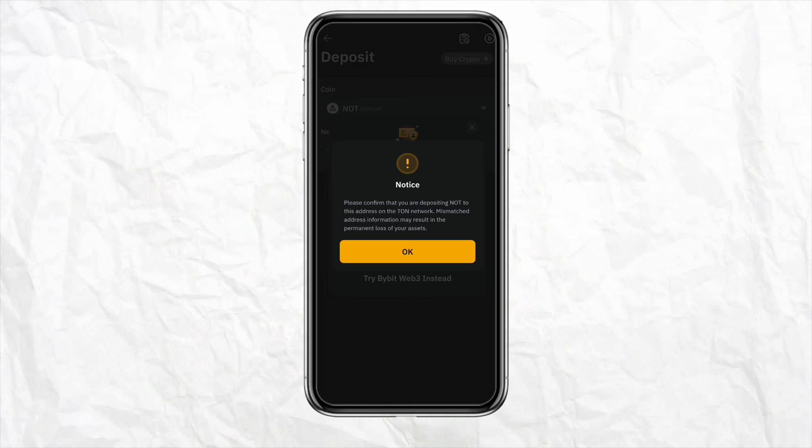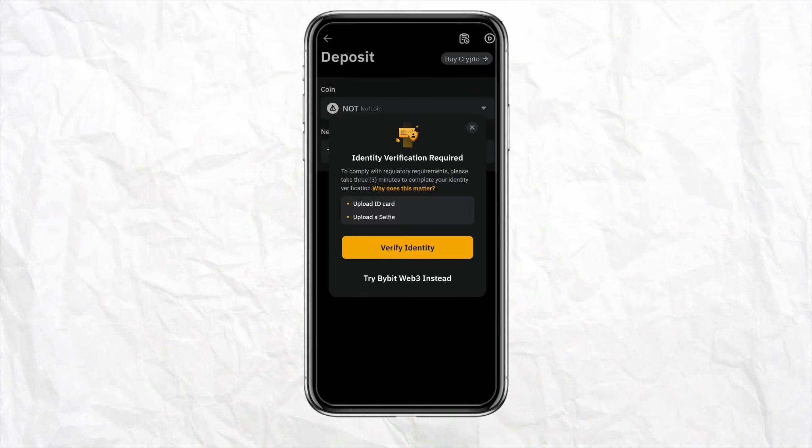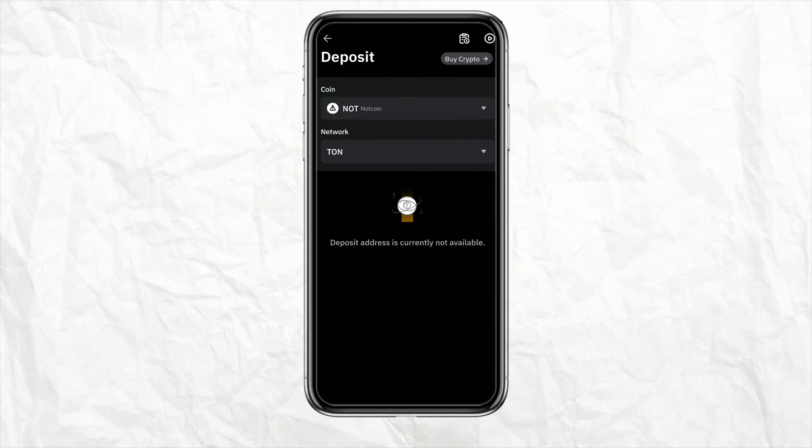Here you will be able to see the QR code and the address of the wallet that you have to transfer the money from. Simply copy the address and other credentials from your Bybit account.